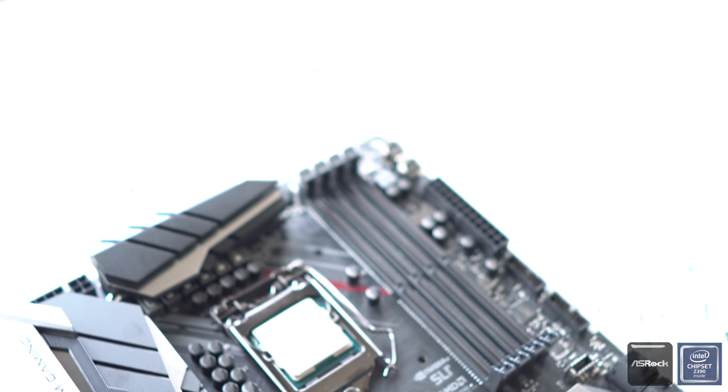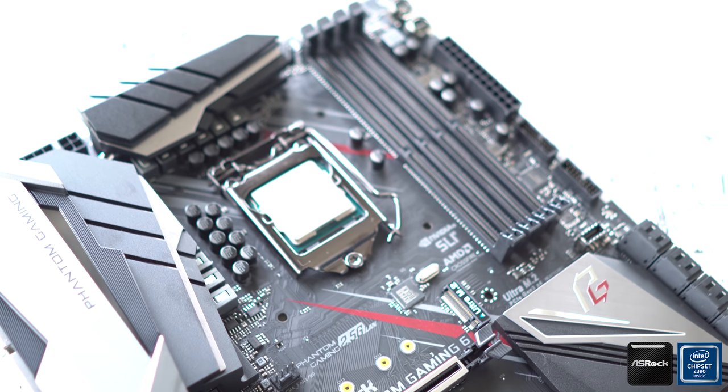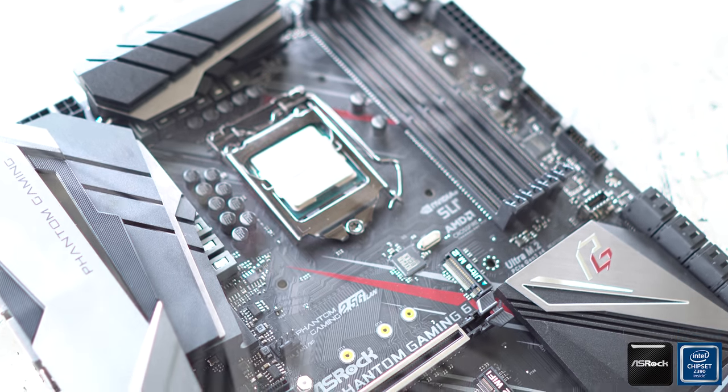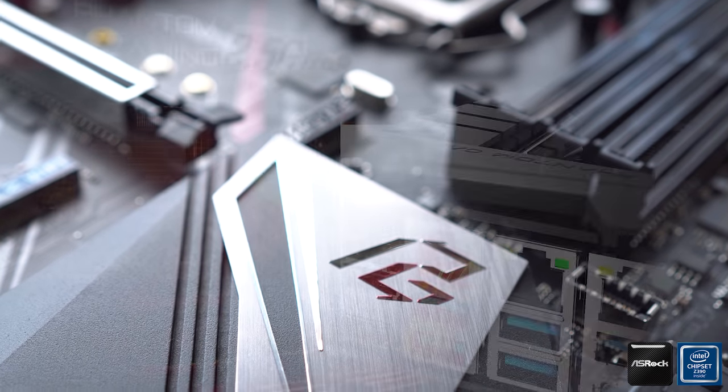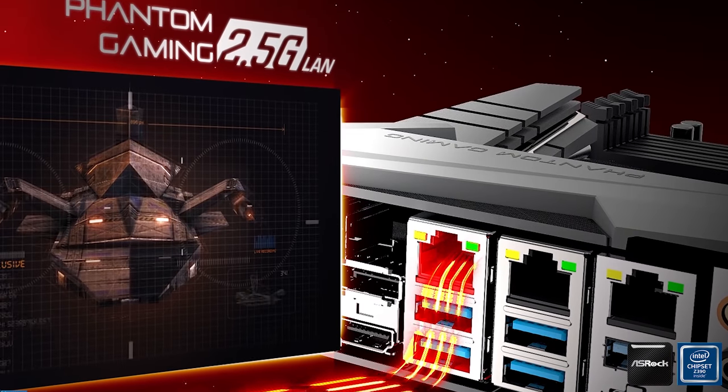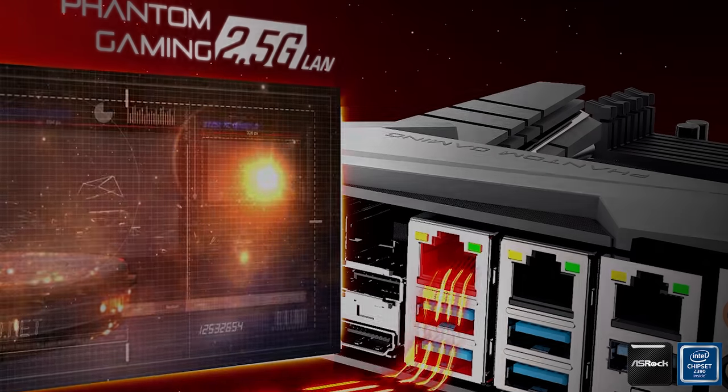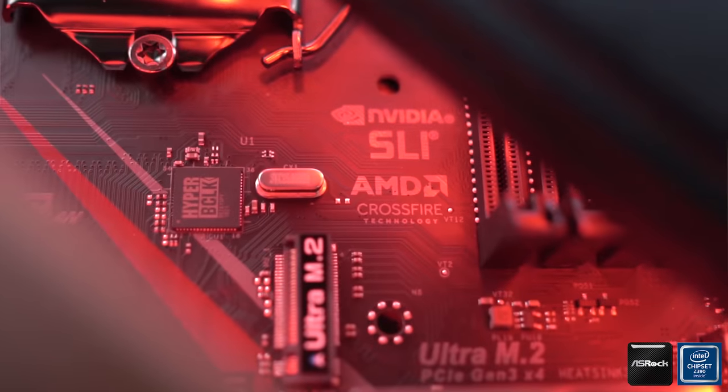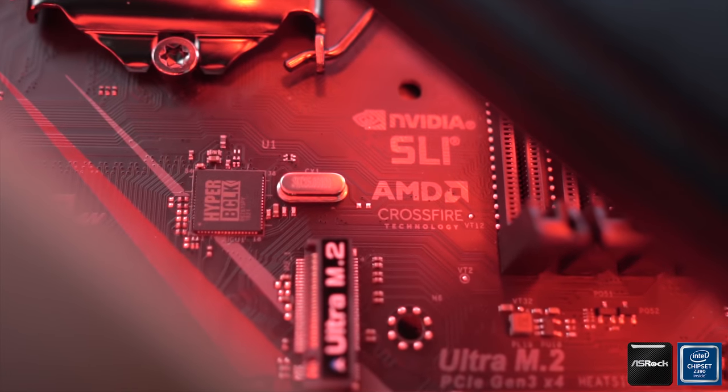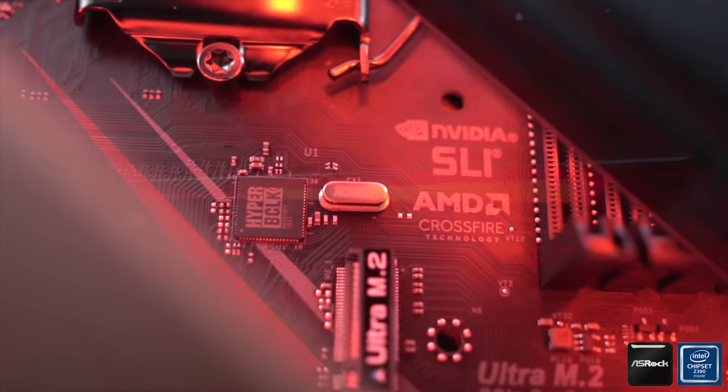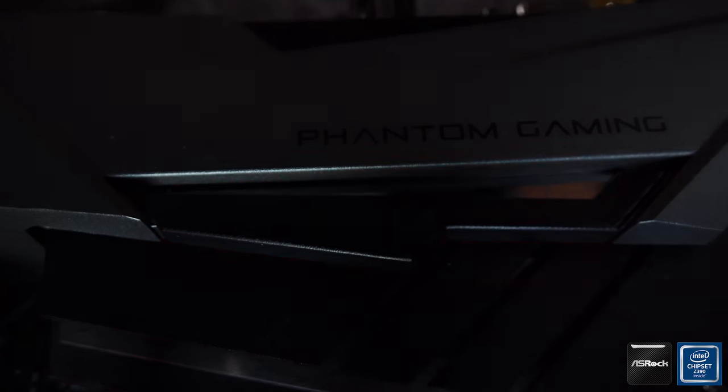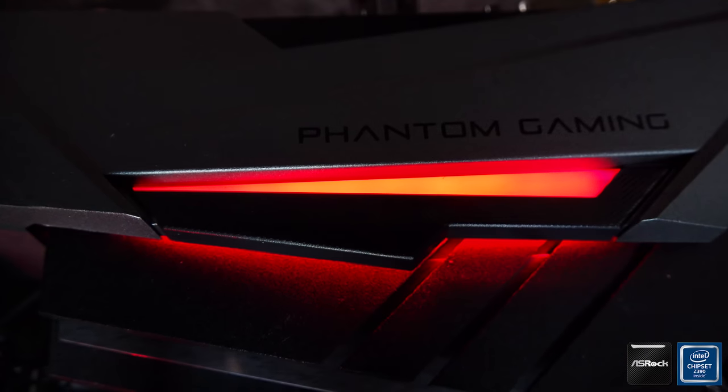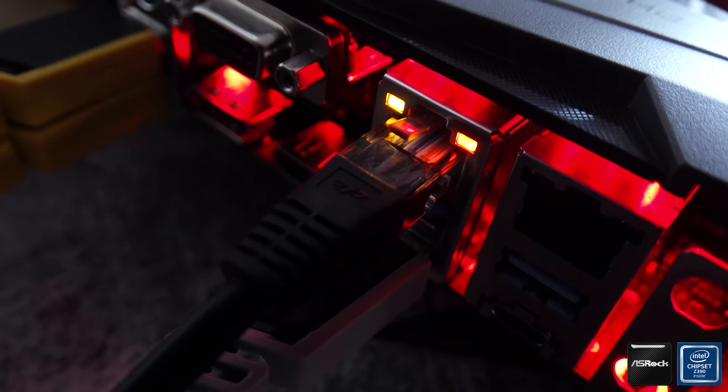Are you in the market for a Z390 motherboard that packs nothing but value? The Asrock Phantom Gaming series has it all: 12 phase power design, amazing onboard audio, and also a unique implementation of a NIC which is 2.5 gigabits per second, prioritizing your packets for your gaming needs. Links in the description below if you want to check out more.